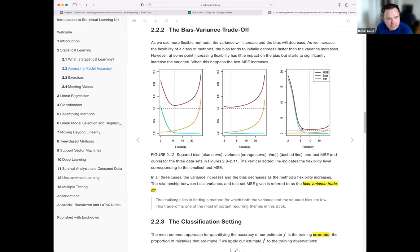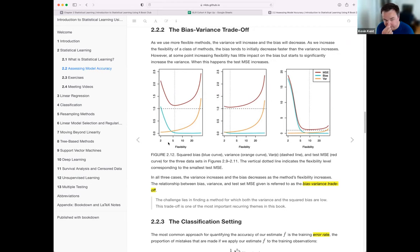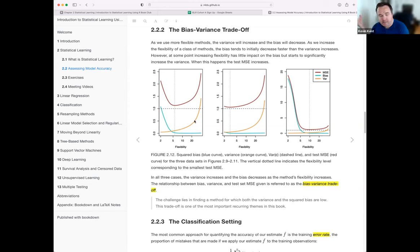In each of these examples — because it's simulated data — they know the true underlying form. They show bias, variance, and MSE and how they relate to each other. It's always a trade-off: as flexibility increases, you can get huge gains in bias reduction up front, getting much closer to the functional form. But at a certain point, variance really explodes — you start chasing irreducible error, the noise that doesn't tell you anything about the true underlying form. So there's a sweet spot where you're at the bottom of the MSE curve.